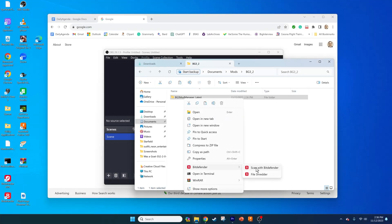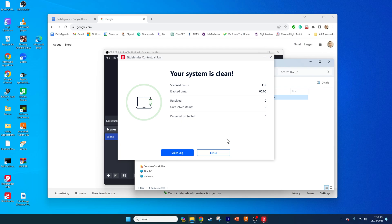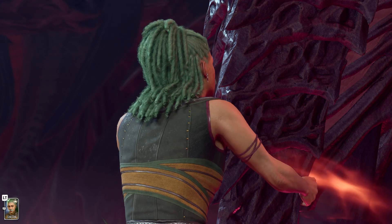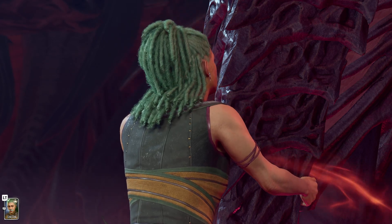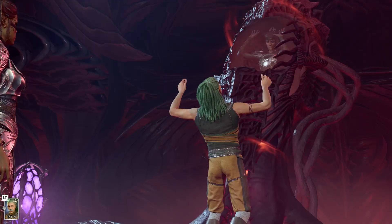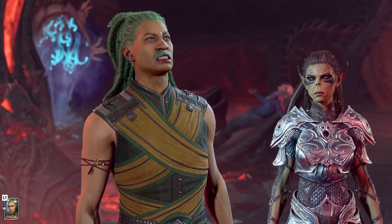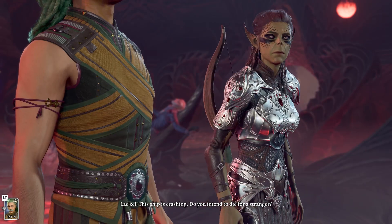You may get a warning message from Windows Defender. I scanned all the files with Bitdefender, so it should be okay to run. Baldur's Gate 3 Mod Manager is now installed. If you have any issues with it detecting your Baldur's Gate 3 installation, let me know in the video comments and I can guide you on how to fix it.